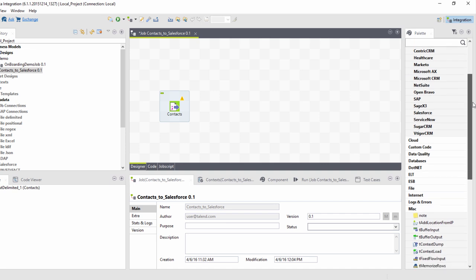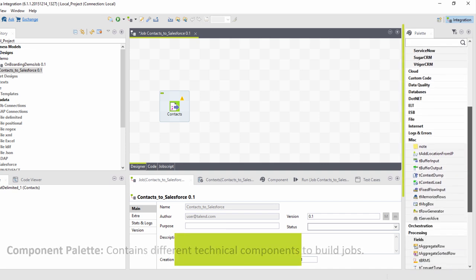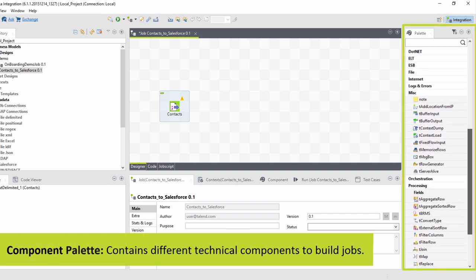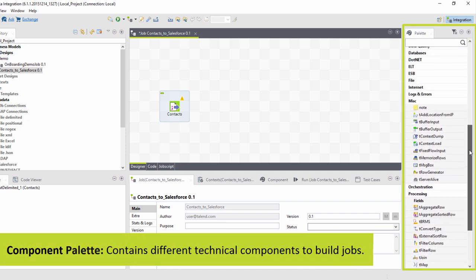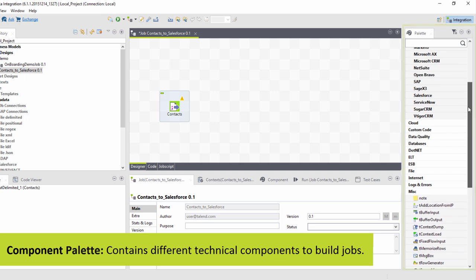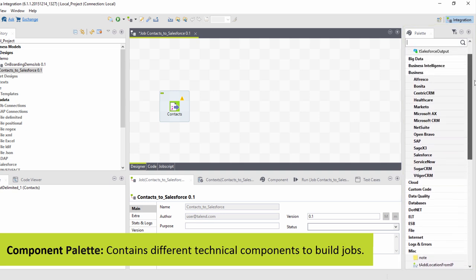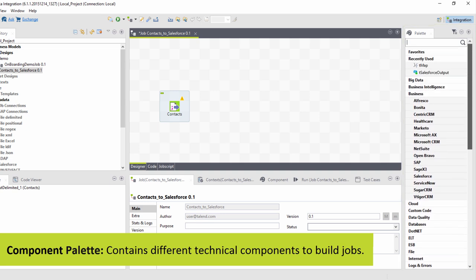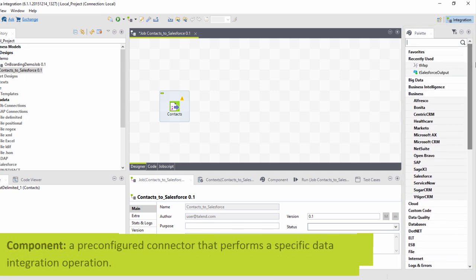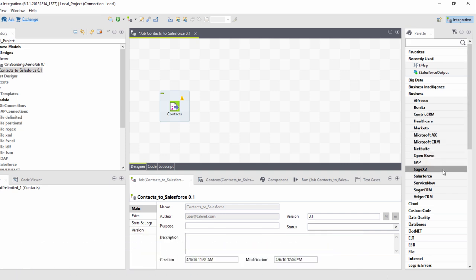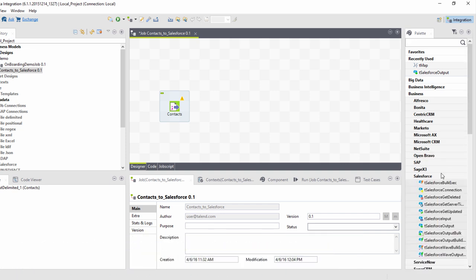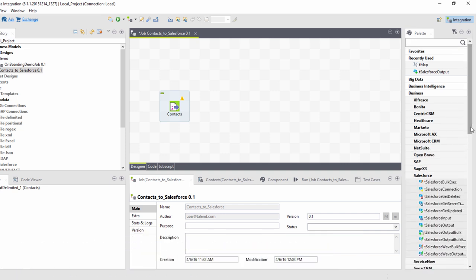Then I go to the right hand side and view my component palette, containing different technical components used to build my jobs, grouped together in families. A component is a pre-configured connector used to perform a specific data integration operation. I can minimize the amount of hand coding required to work on data from multiple sources.